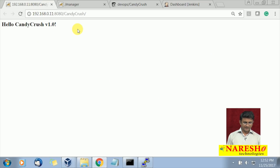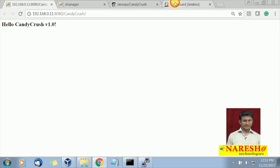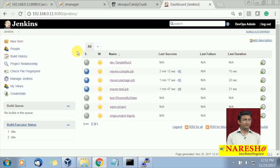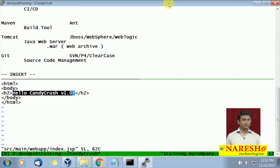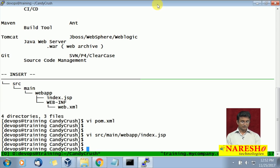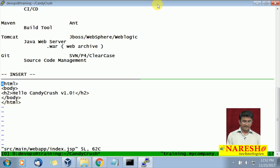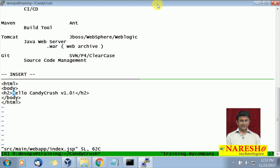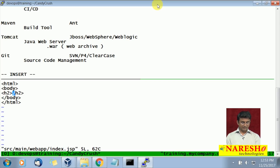Now let us go to the practical demo. We have version one and our Jenkins job is already available. We will change the code and work with it. I will go and change the code — it should automatically trigger the Jenkins job. Let me open the file under src/main, and we will change something here. I will change the header and say 'Welcome to DevOps'.